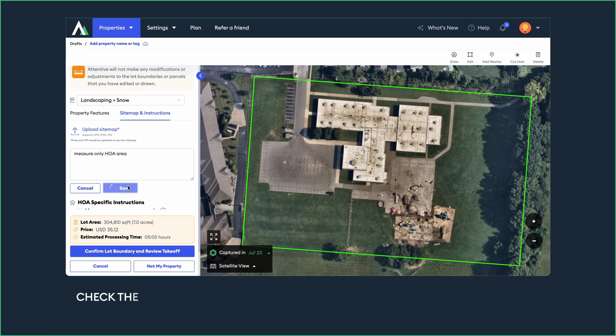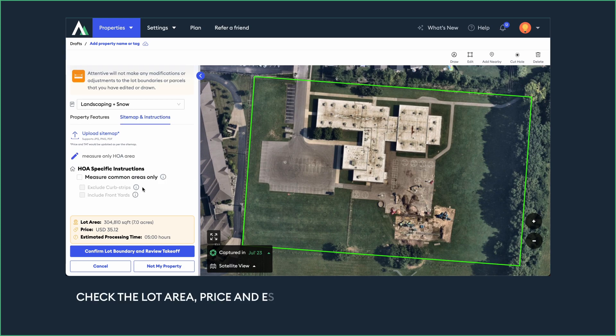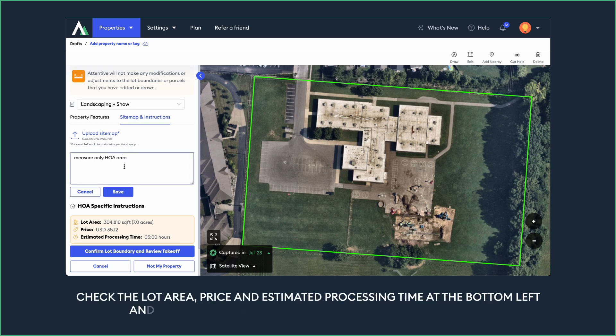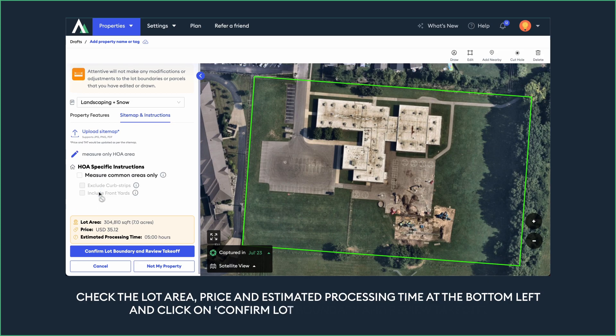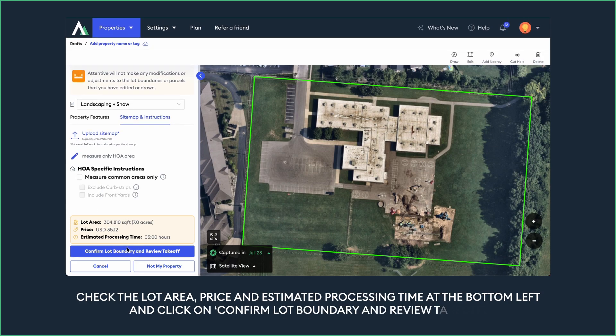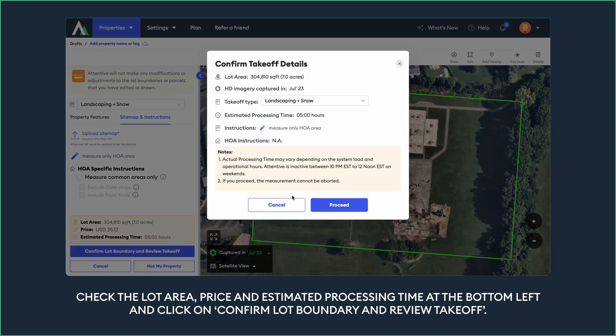Check the lot area, price, and estimated processing time at the bottom left, and click on confirm lot boundary and review takeoff.